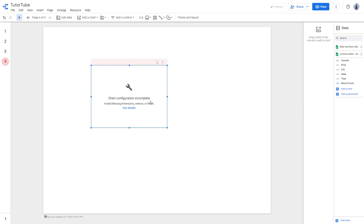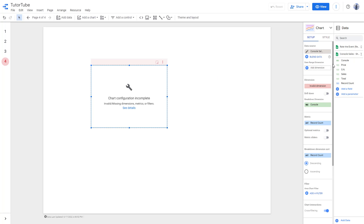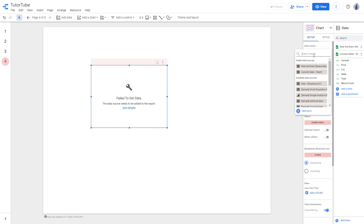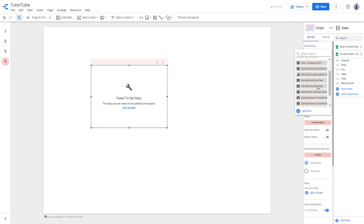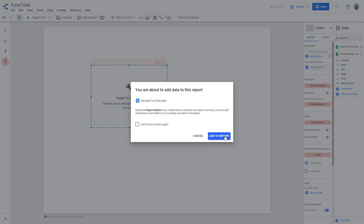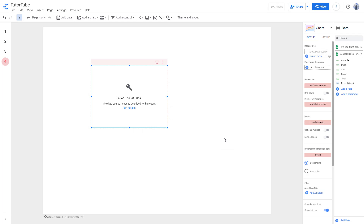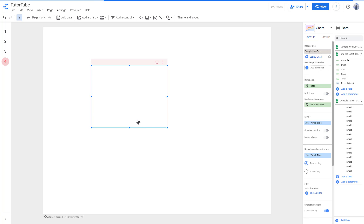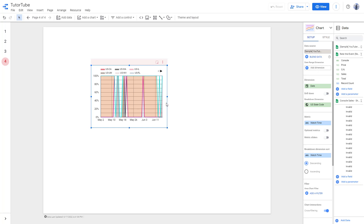For the data of this chart, I'm going to select sample data. I'll go to the data source, close out the current source, click 'Select Data Source,' and choose sample YouTube data, then insert that.